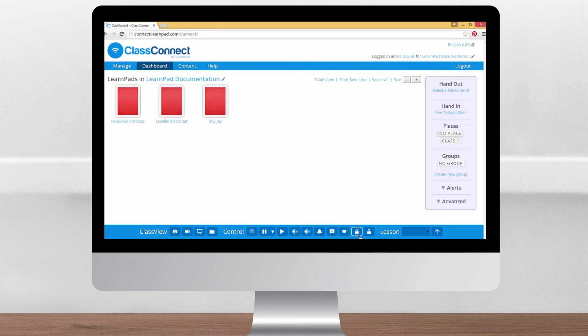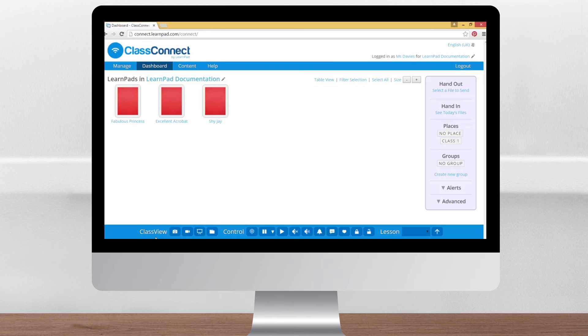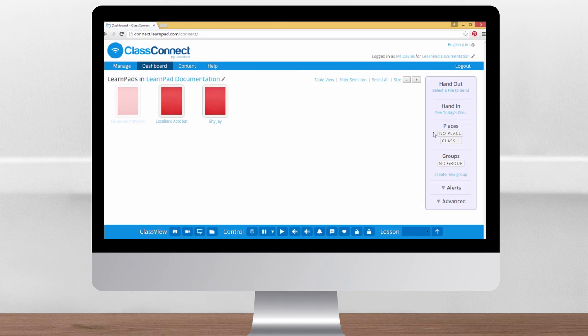Along the bottom of the dashboard are the buttons you'll need. Your screen may not look exactly the same as this. ClassView at the left is a premium feature and we'll talk through those functions in a moment. Let's begin with the control buttons. Before you start using them, don't forget to select the LearnPads you'd like to control by clicking them or by choosing a place or a group if you have this feature set up.